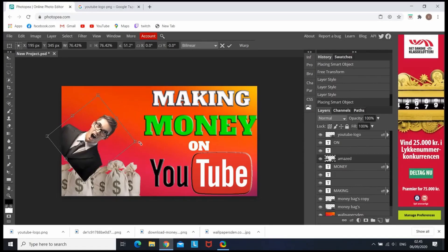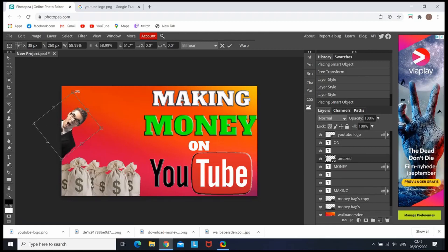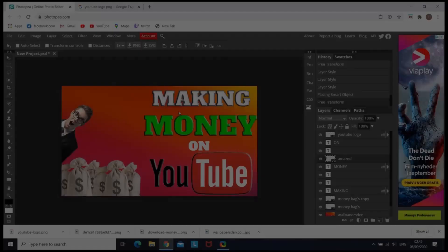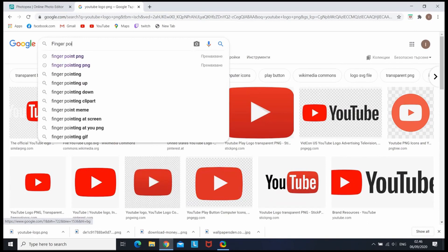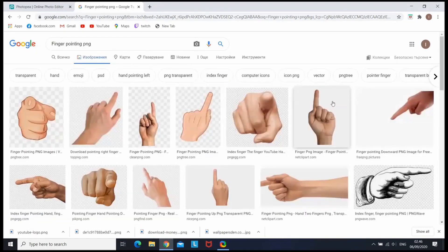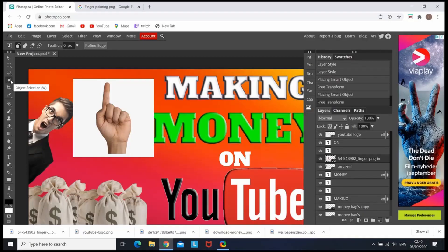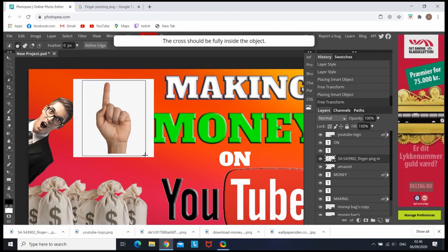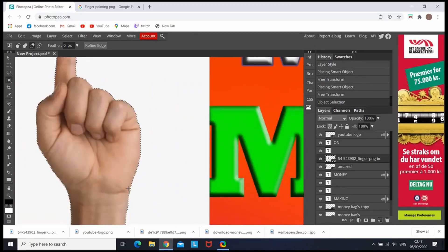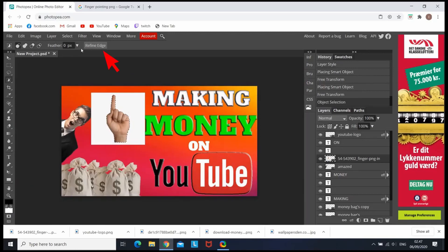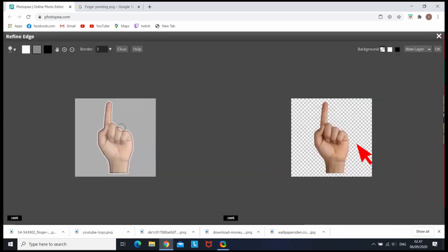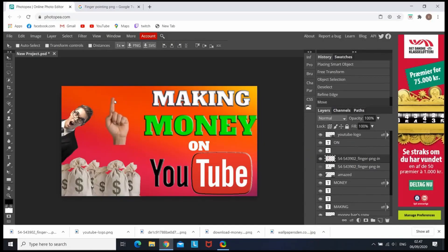The next step is putting in the amazed face — I already have it downloaded, but you can simply go to Google, type what you want and download it. In the next step I'm looking for a pointing finger, but this image has a background, so I'm going to show you how to deal with that using object selection. The crosshair should be fully inside the object to mark the edges properly. Then go to refine edge, check what you have, and click OK to cut the background. Now you're free to use it wherever you want.